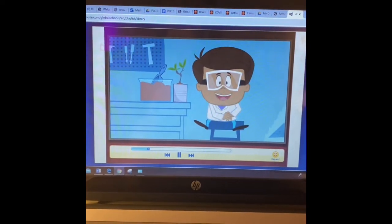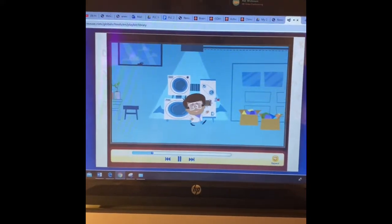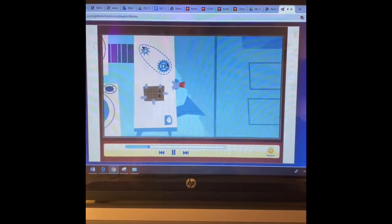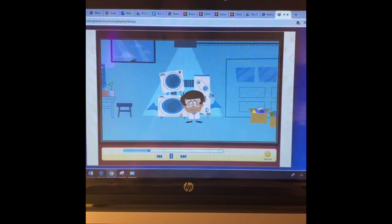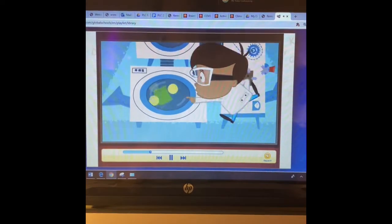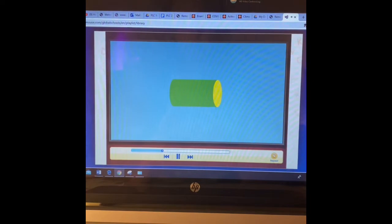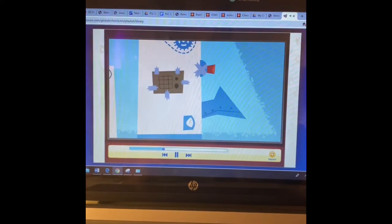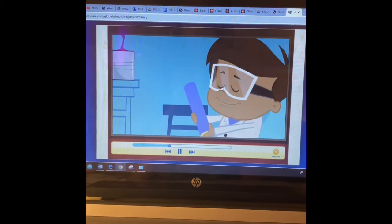I need a few more cylinders for a special project I'm making. Good thing I built my shape creator. I've made a few adjustments and now it makes 3D shapes like this cylinder out of flat 2D shapes. The shape creator will find out what 2D shapes it needs to make a cylinder. A cylinder is made of two circles that are the same size and a rectangle that is the right size for the circles. Wow, we just made a cylinder!